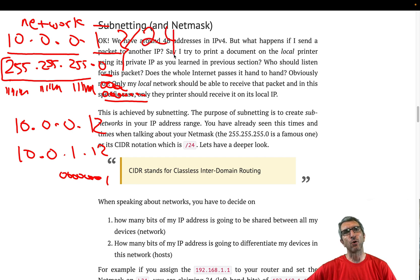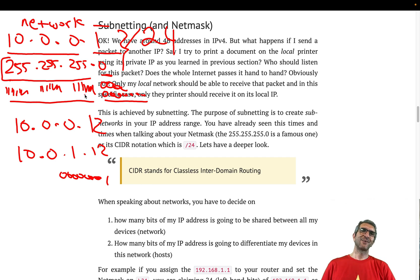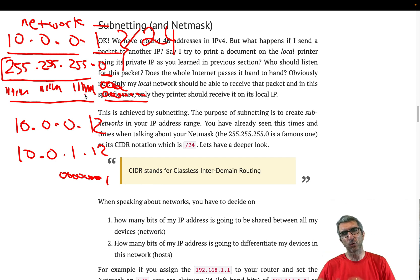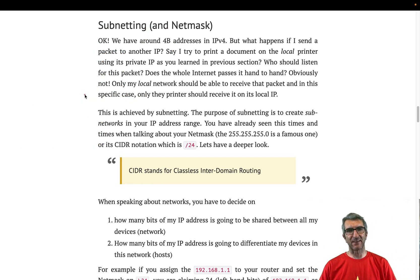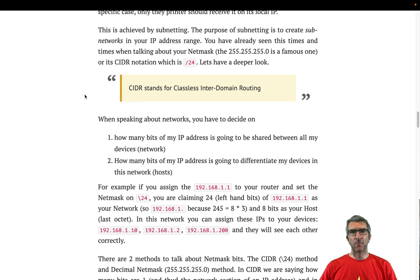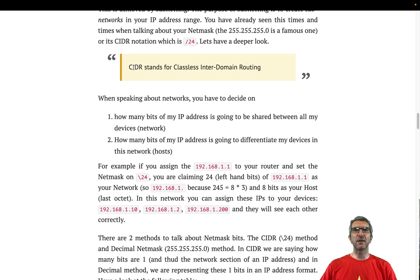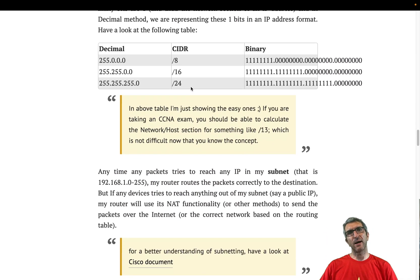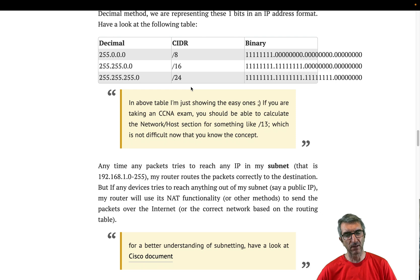This /24 notation is called CIDR notation — Classless Interdomain Routing. I have a small table here for further understanding.